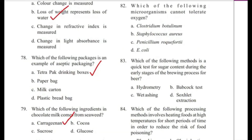Question 82: Which of the following microorganisms will not tolerate oxygen? — Clostridium botulinum, Staphylococcus aureus, Penicillium, or E. coli? The answer is A, Clostridium botulinum. It is a strict anaerobe.